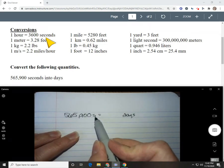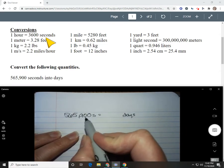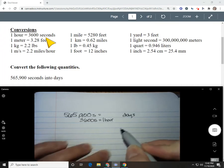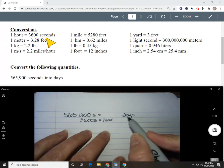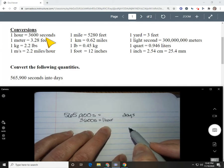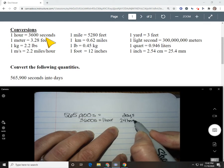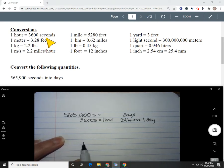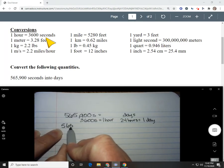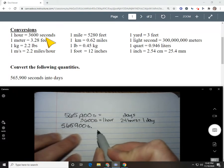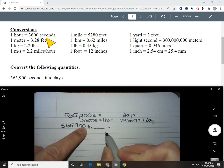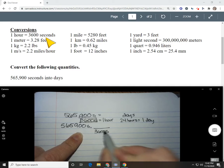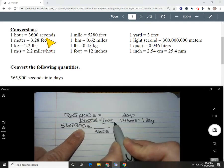The first problem says 565,900 seconds is how many days? There is no direct conversion from seconds to days, but I do see a conversion from hours to seconds — 3,600 seconds equals one hour. And I know that 24 hours is one day. So I'm going to start with the number given, and I have seconds on top, so I need 3,600 seconds on the bottom to cancel it out, and one hour on top.